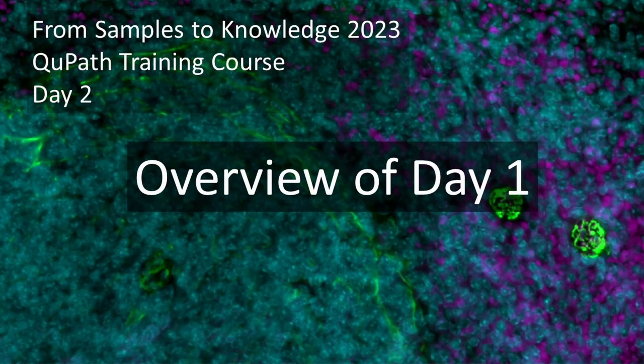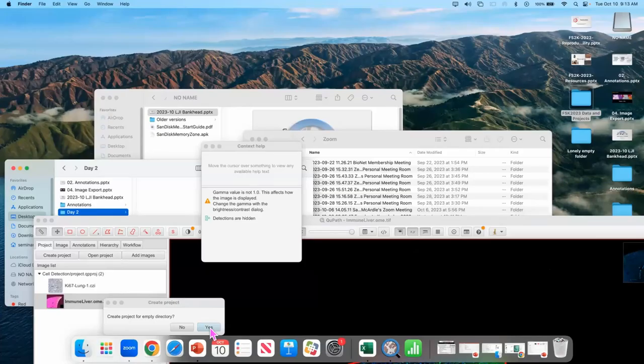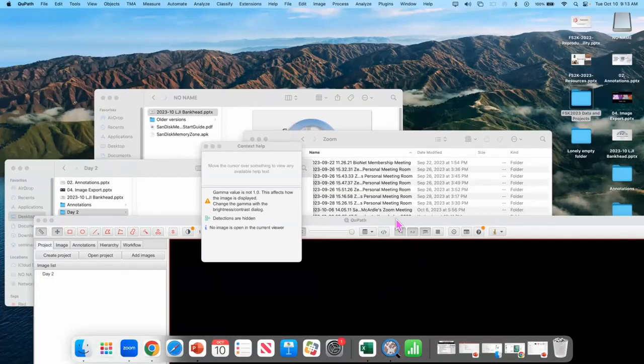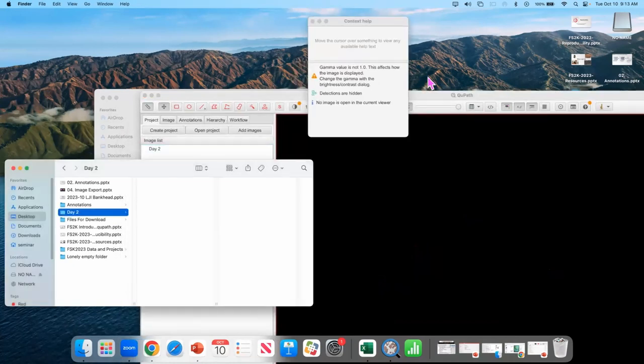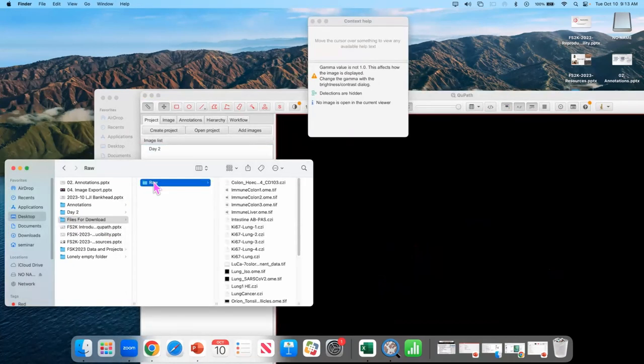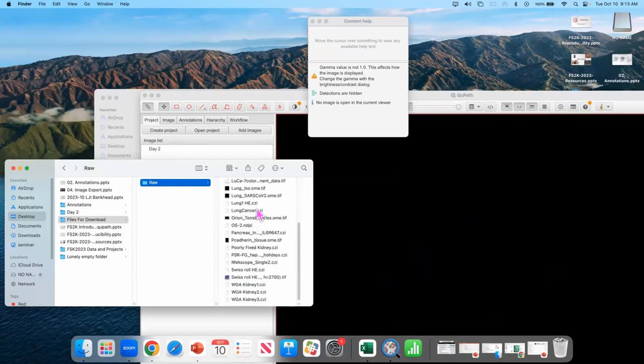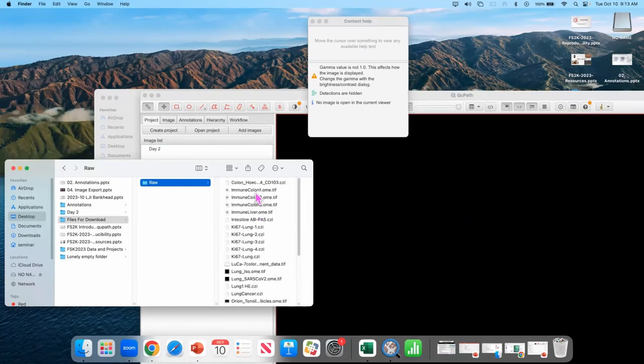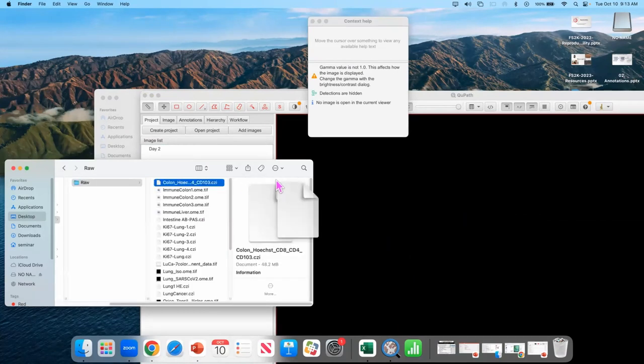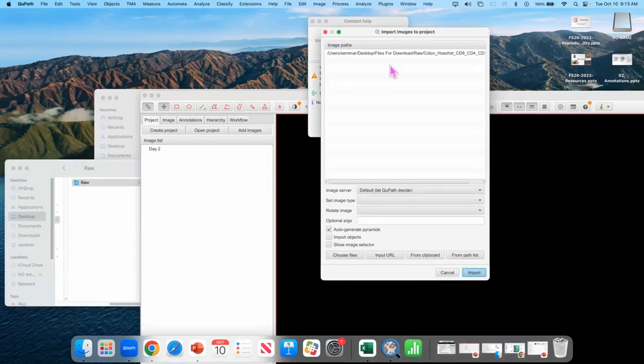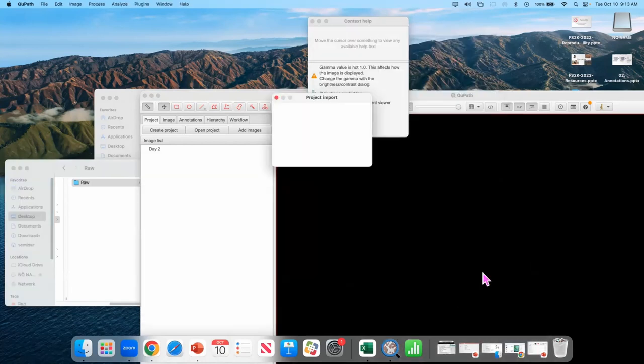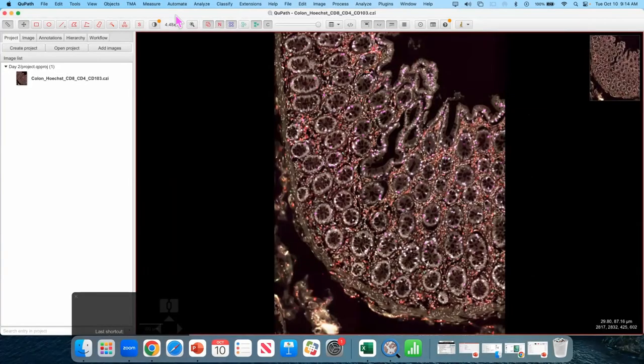So I'm going to drag it in an empty folder and yes, create project for empty directory. And then go to colon hcd4cd8, drag that in, and hit import.